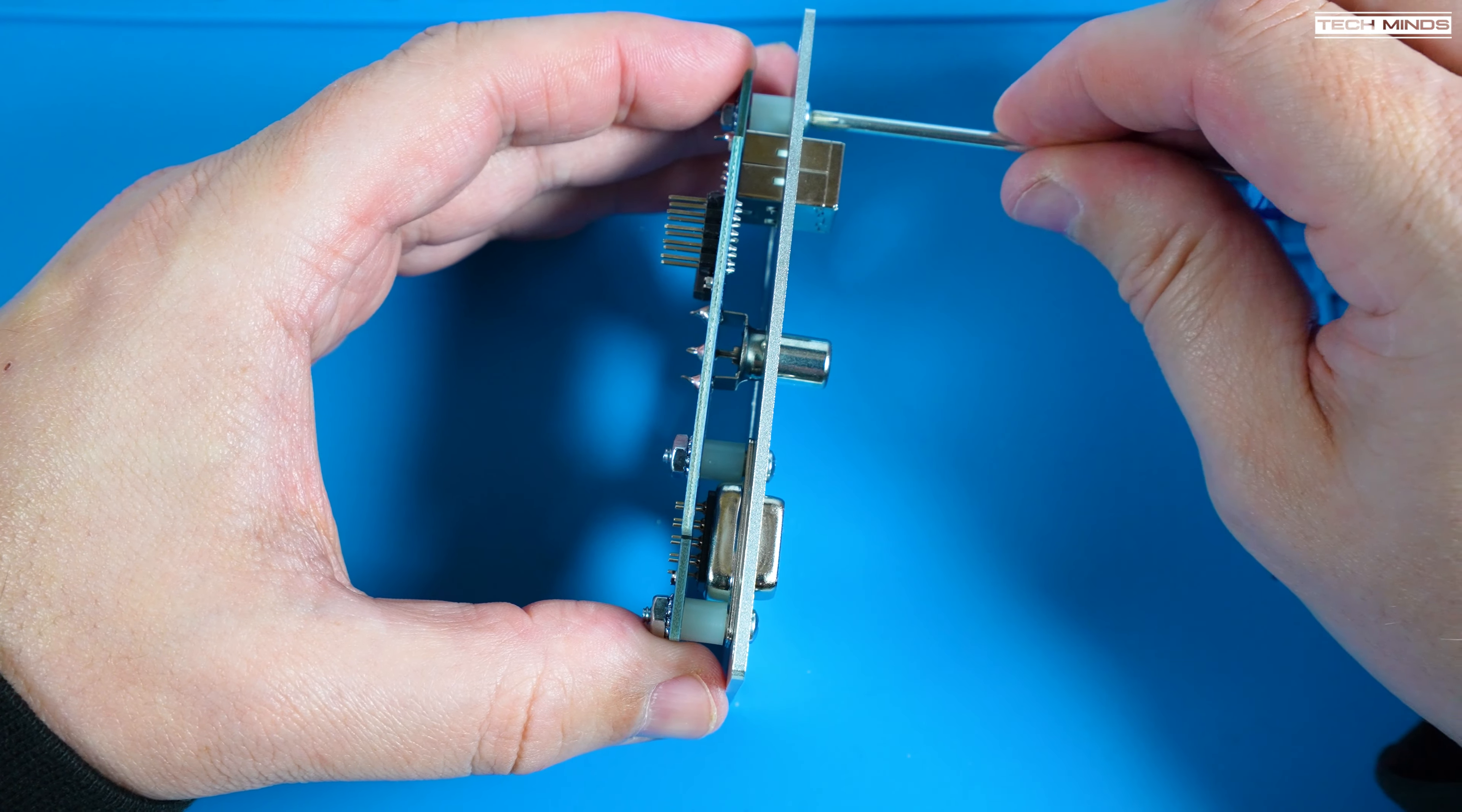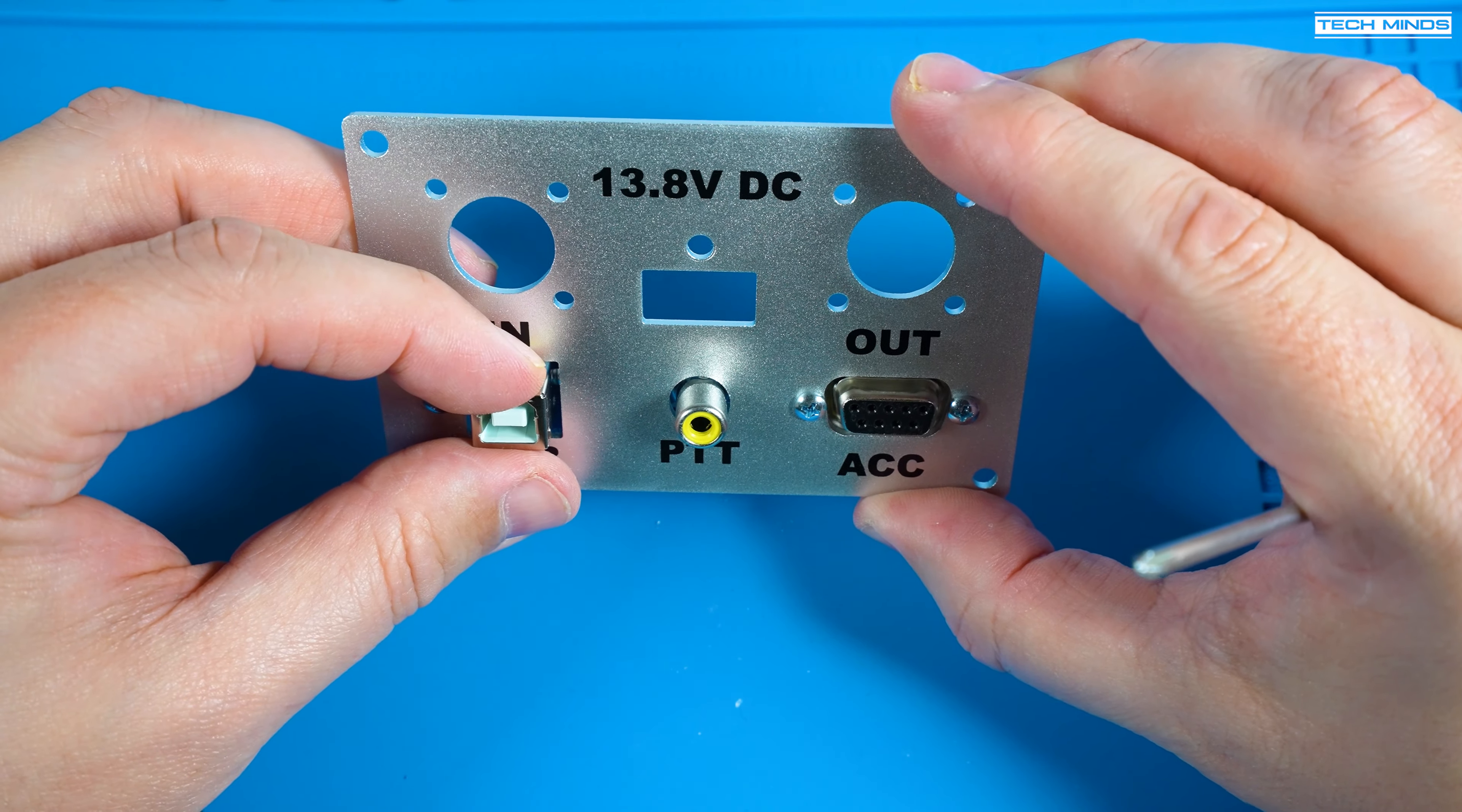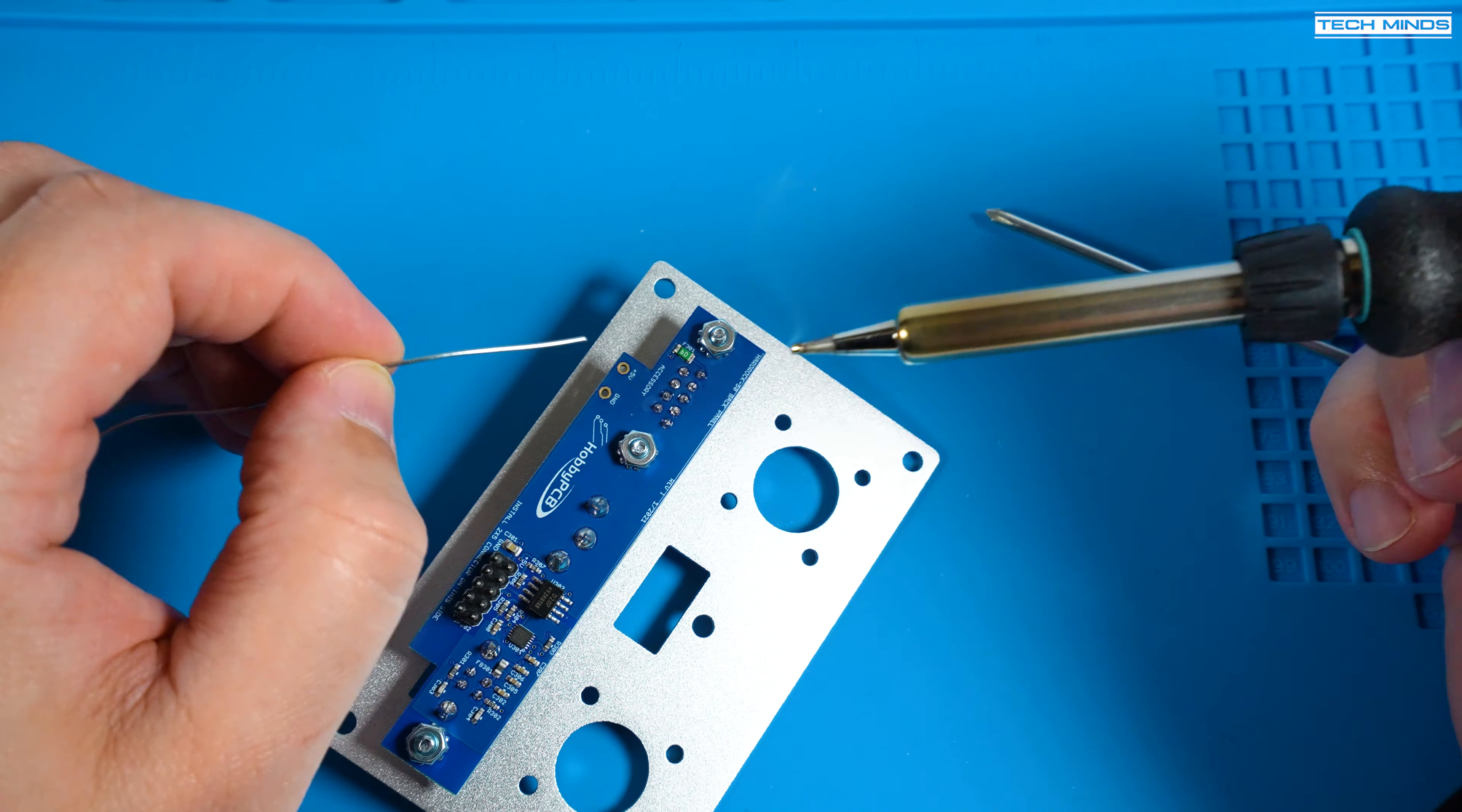Once the rear board is attached to the back panel make sure to align all of the sockets by moving the board around. Once aligned you can now tighten all those bolts up to make it secure. At this point you can go ahead and solder the rest of the pins on that DB9.